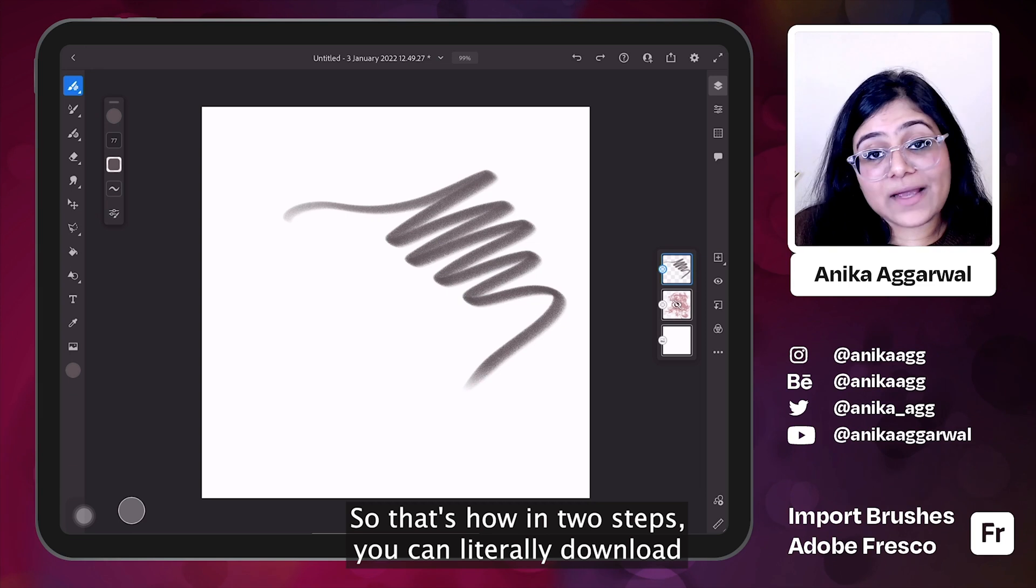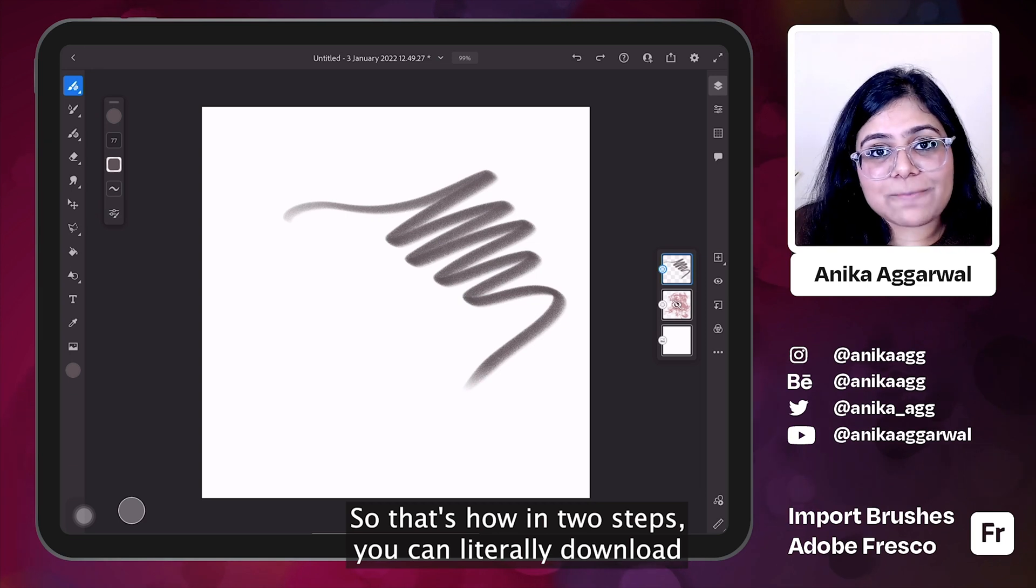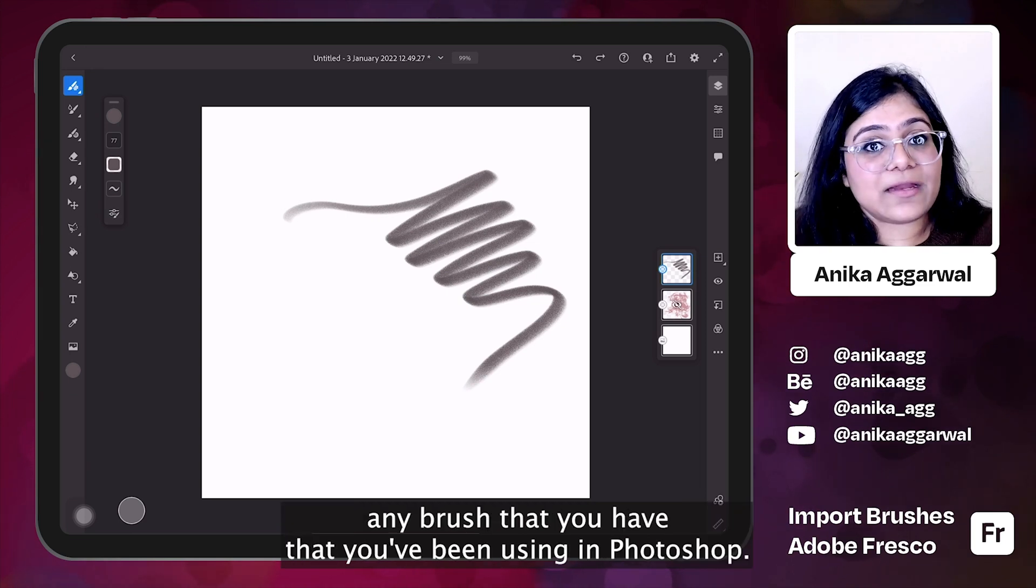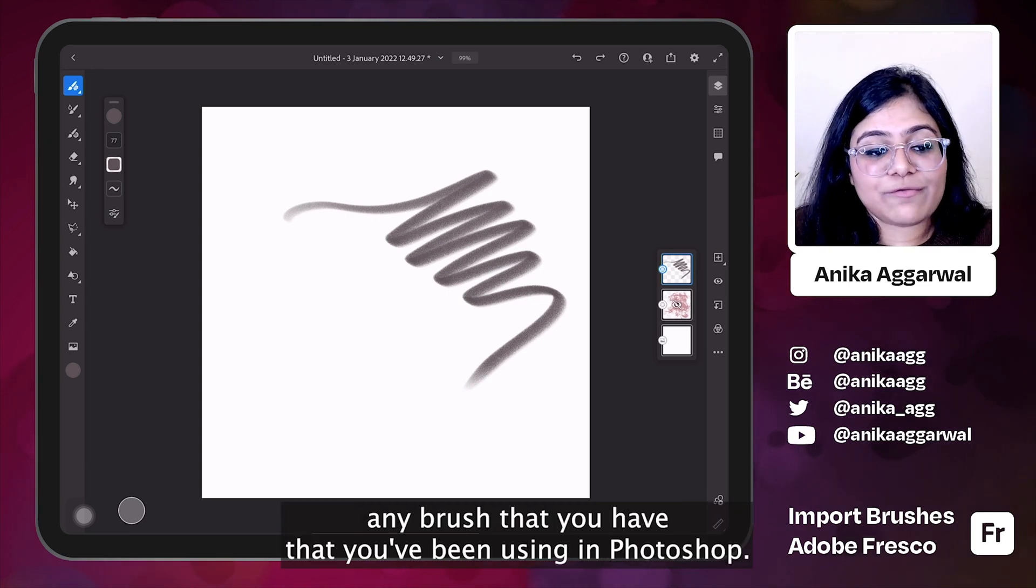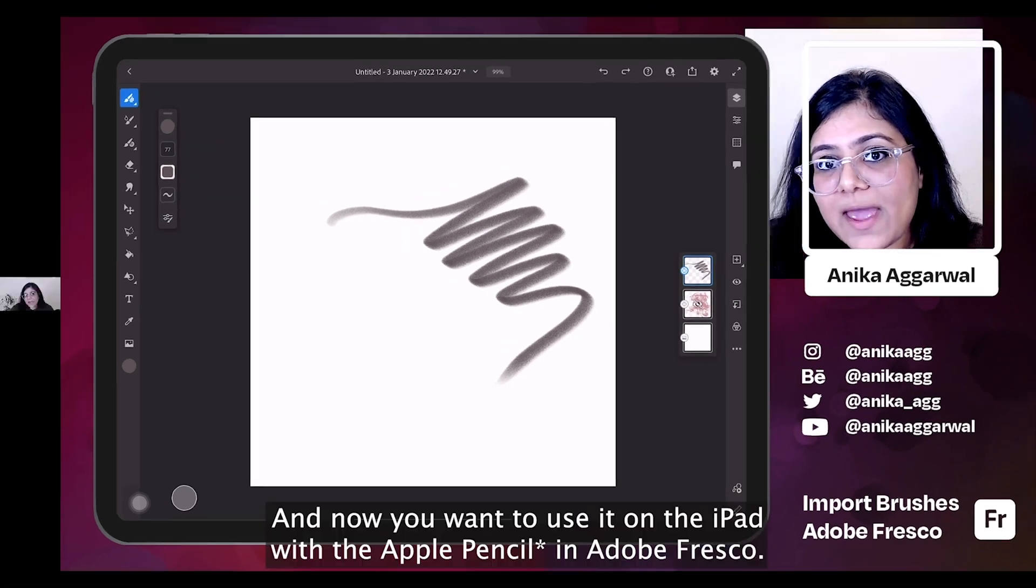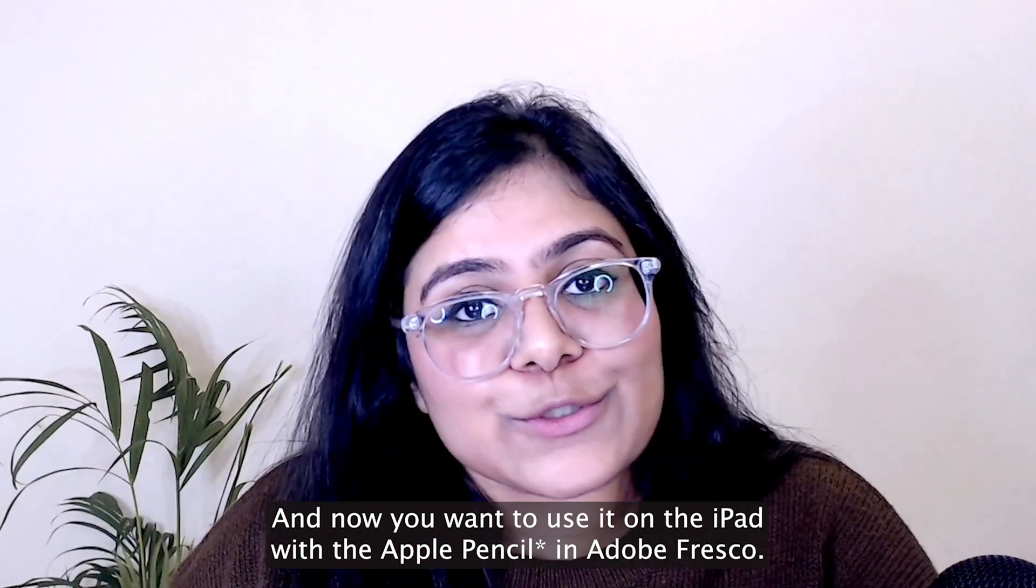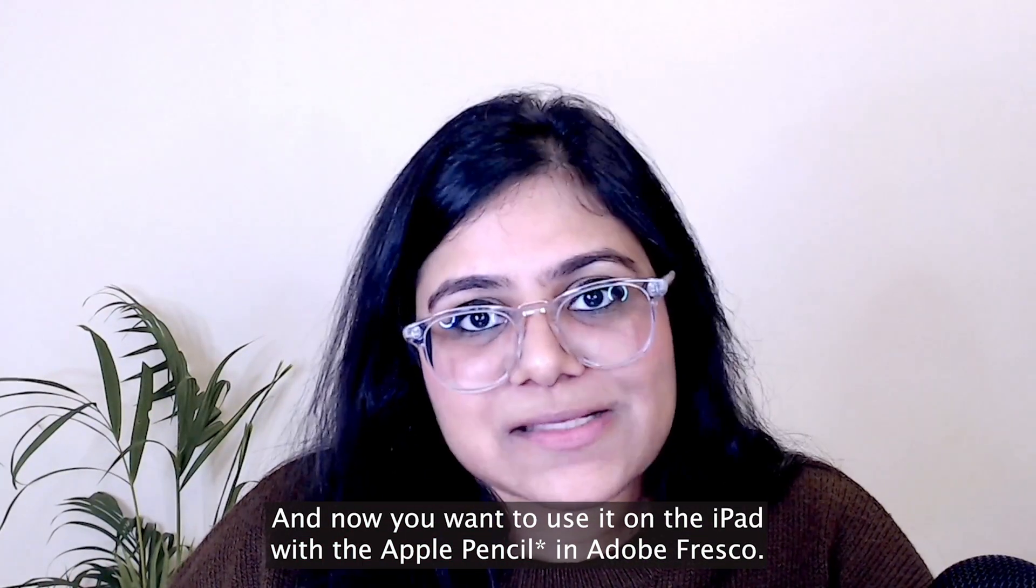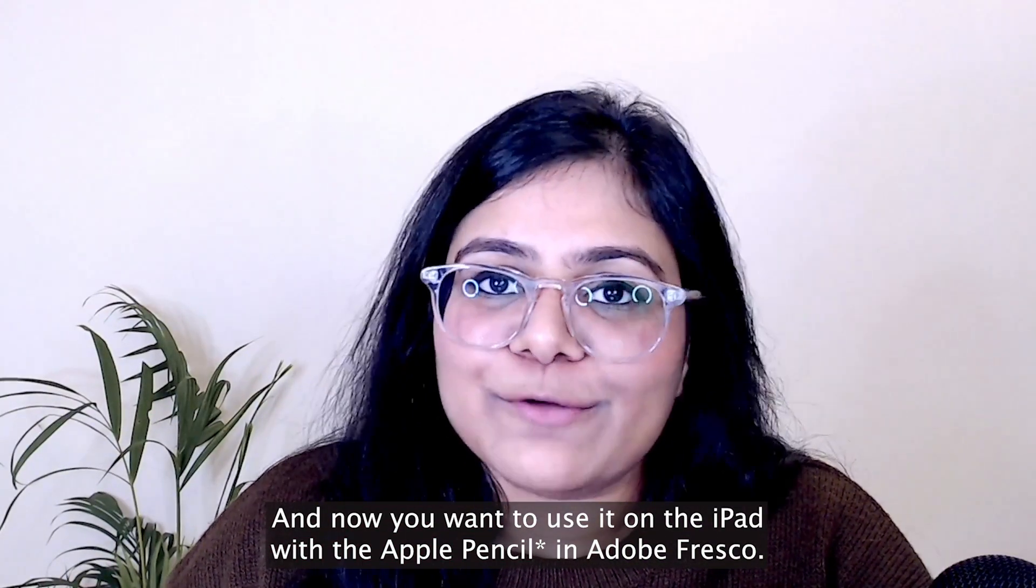So that's how in two steps, you can literally download any brush that you have that you've been using in Photoshop and now you want to use it on the iPad with the pencil in Adobe Fresco.